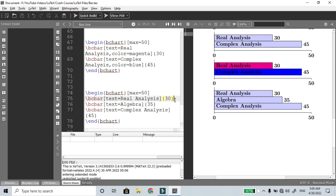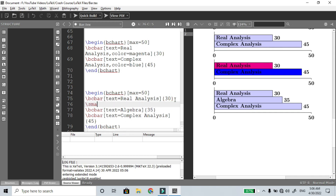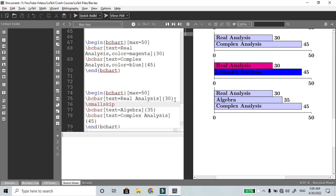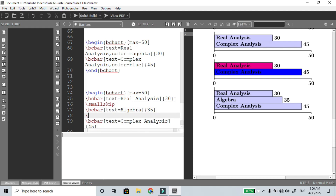To add a gap, insert \smallskip between the bars. The gap from small skip is too small. You can try \medskip for a medium gap instead.